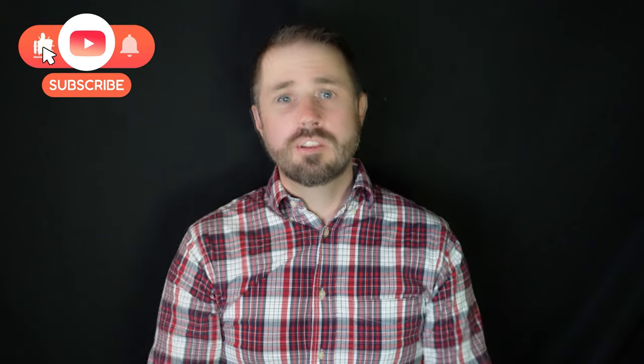So if you have any questions, you have any comments, drop them in the box below. Give us a like, give us a thumbs up, all of the things, and we'll see you next time.